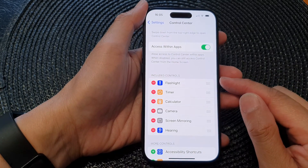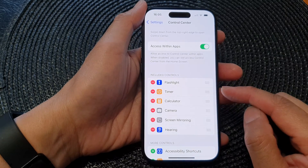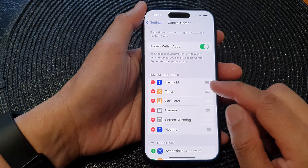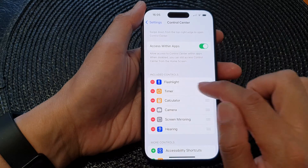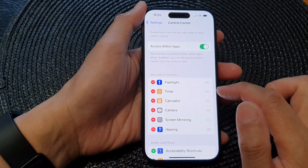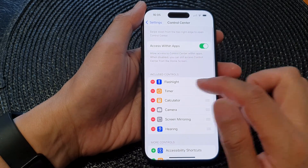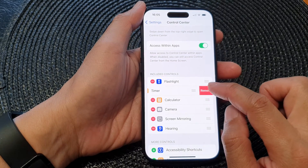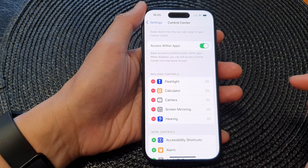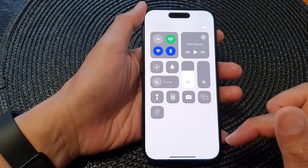In the Included Controls section, if you already have the timer in here, you can tap on the remove button. Note that you cannot swipe across — you need to tap the remove button, then tap Remove, and the timer is now removed from the control center.